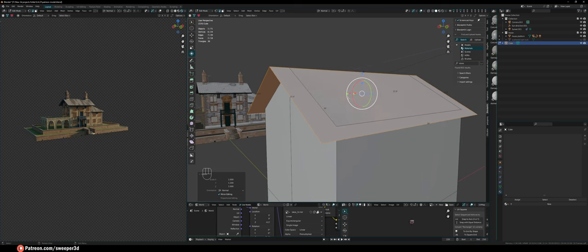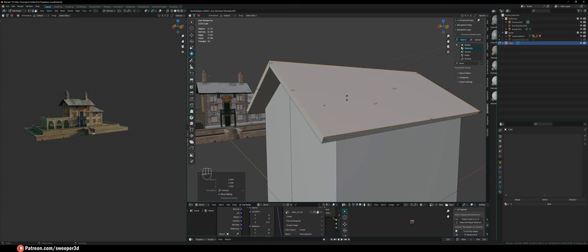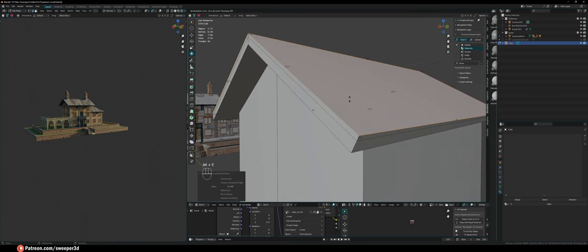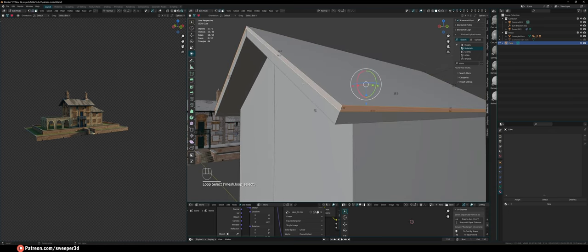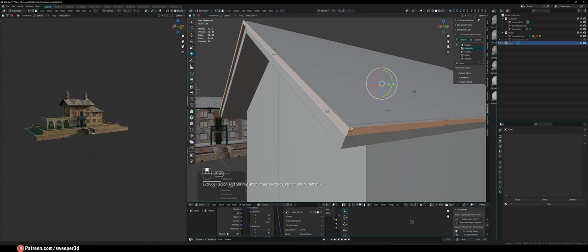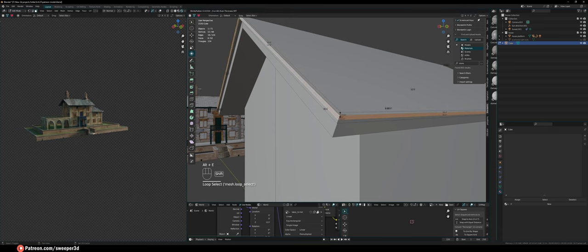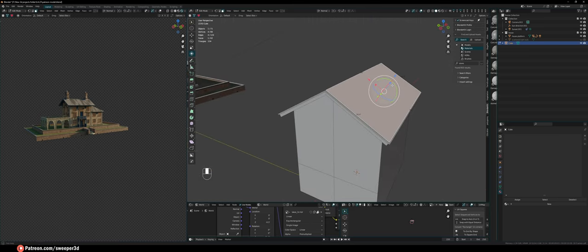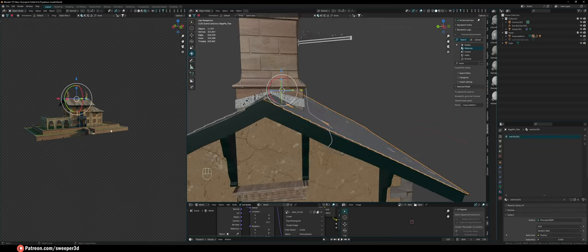I'll do Alt-E and then Extrude Along Normals, pulling it up about 0.73 — that looks fine — then one more time but not as far. Alt-click on this edge to select the whole loop, Alt-E extrude by normals again, pull that out, create an edge loop in the center, then Alt-E extrude along normals and pull that out. So we already have the base model of the roof, but over here I also have an extrusion on the top, so I'm going to create that as well.